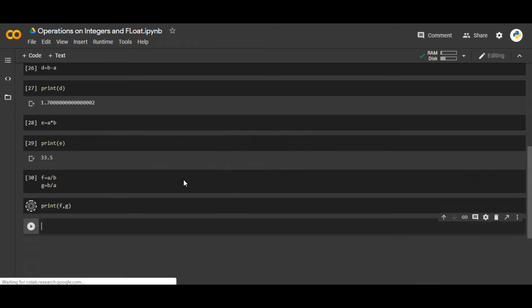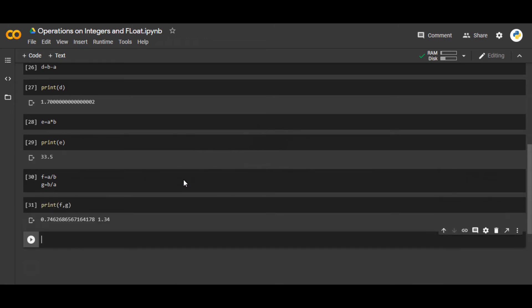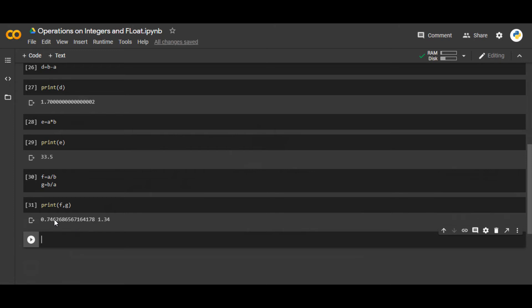So one is 0.76. You see how long is the answer? This has to do with built-in floating number length within Python. And you can see the answer of this is 1.34.